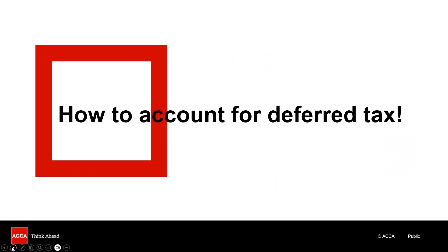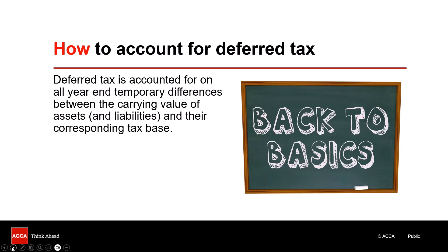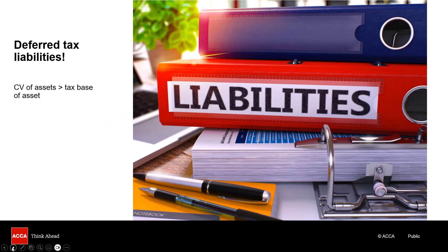Now let's talk about how we account for deferred tax — and yes, I will now be talking about temporary differences. Deferred tax is accounted for on all year-end temporary differences between the carrying value of your assets and potentially liabilities, and the amount for which they are recognized for taxation purposes — their corresponding taxation base. Normally we talk about deferred tax liabilities, which arise where the temporary difference is that the carrying value of your assets exceeds the tax base.